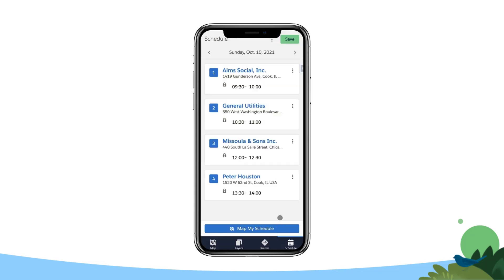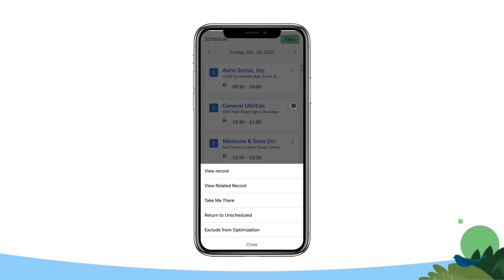To remove an event, tap the three vertical dots in line with the event's name, and then tap Return to Unscheduled.